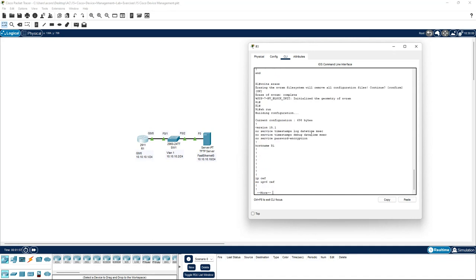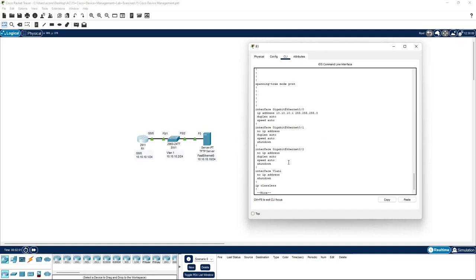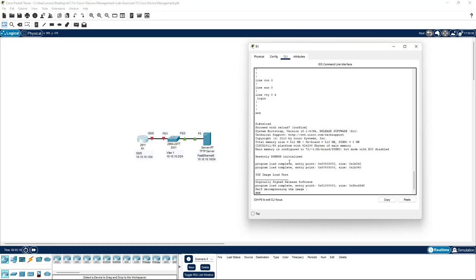If we do a show run, you'll see that the config is still here at the moment, and that's because we need to reload the router or reboot. So we just need to type reload over here and we'll hit enter to confirm.